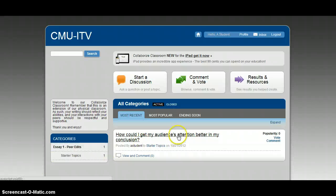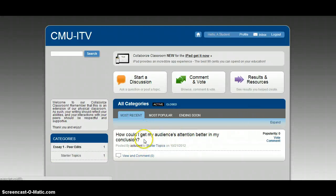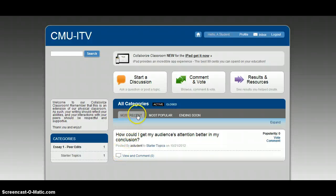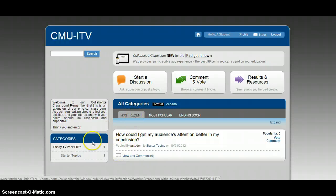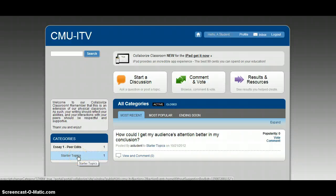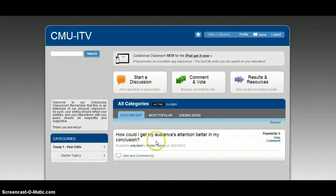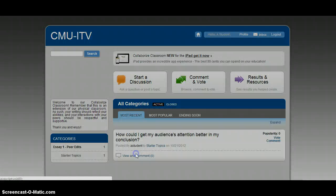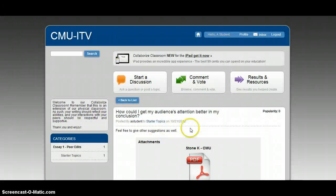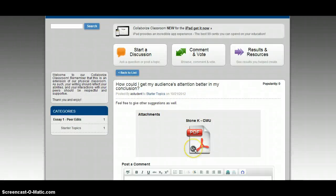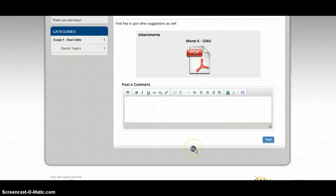Alright. Once yours has been approved, it will show up here. And it will show up in order of most recent. But if a lot of people have posted after you, you'll just want to make sure you're in the right category. And you'll have to scroll down to view what it looks like. You just click view and comment and it makes it bigger.